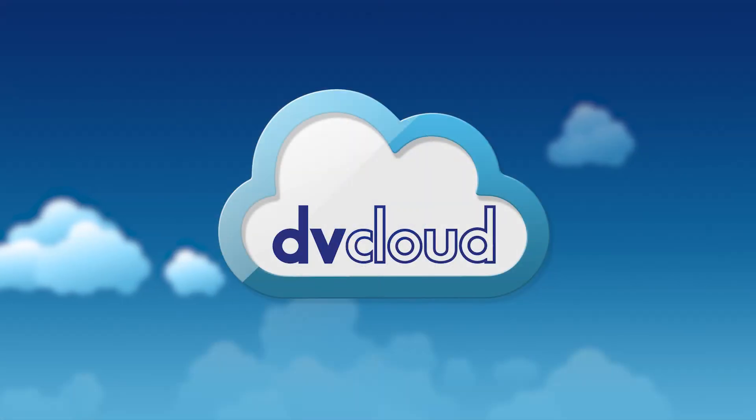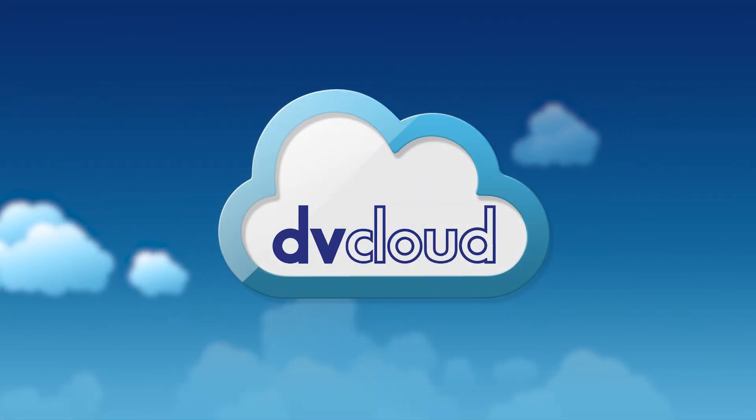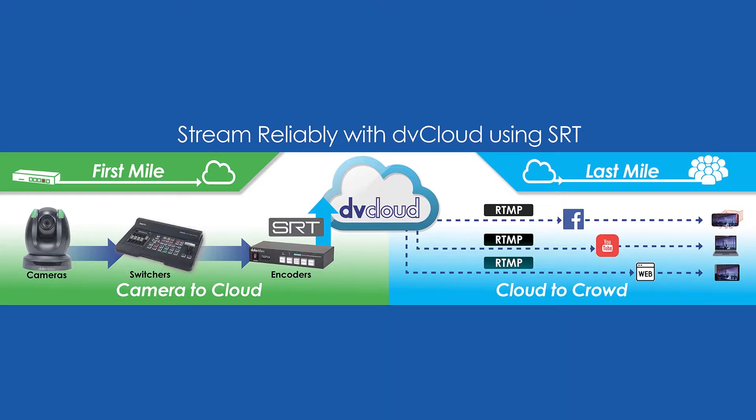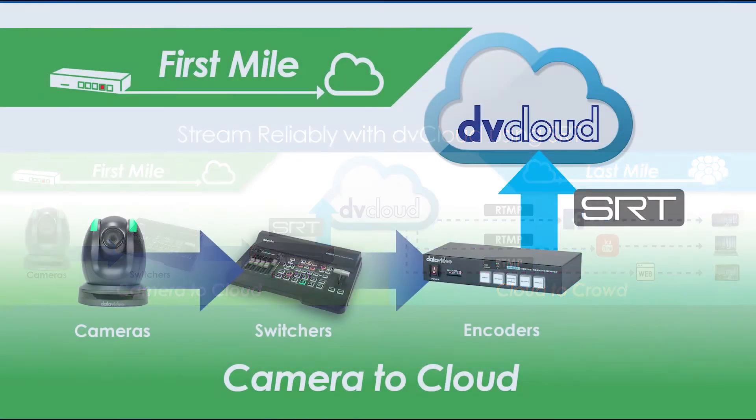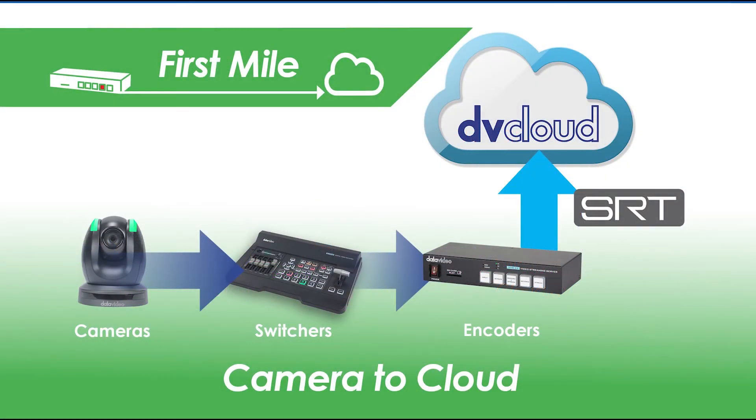Welcome to the first video in the DVCloud tutorial series. This diagram shows the typical workflow for sending video from an encoder to a DVCloud server and then to YouTube and Facebook channels. However, in this video we will focus on what's called the first mile. You'll learn the correct settings to enter into your encoder and DVCloud server to establish a healthy connection.